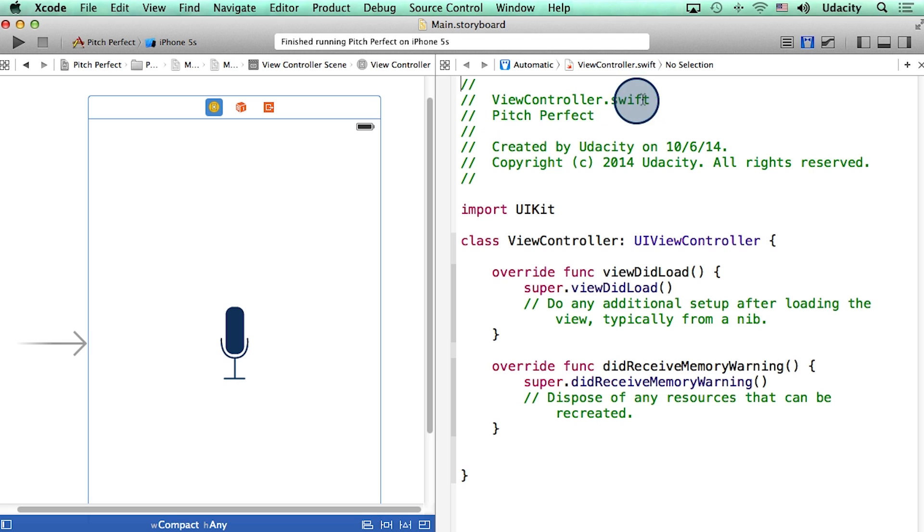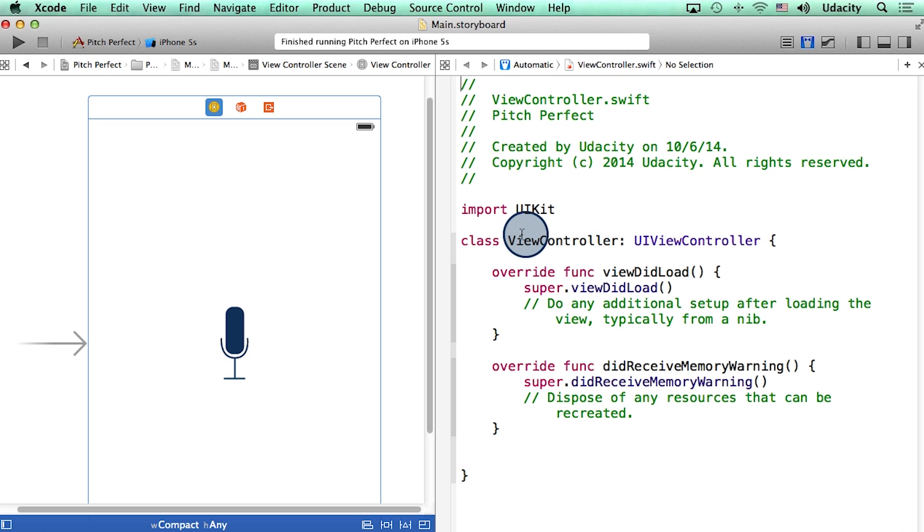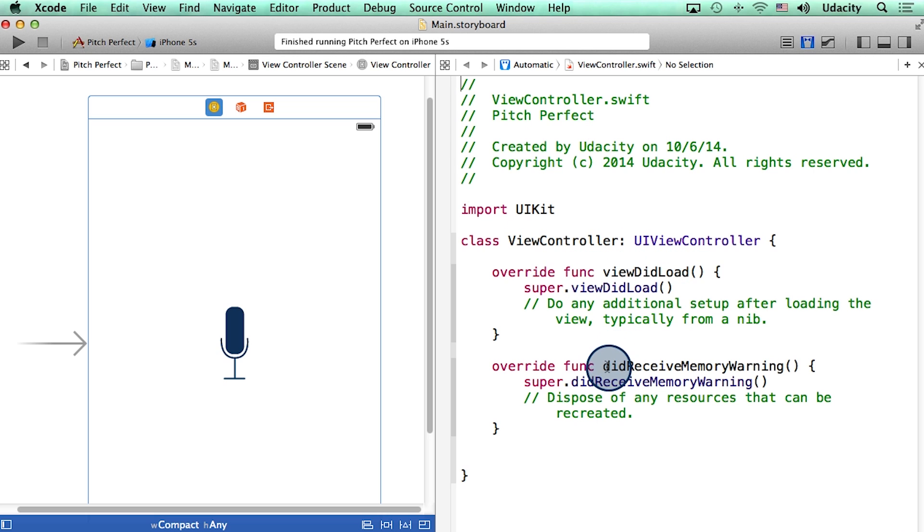Let's scan the code inside this file viewController.swift. It's okay if you do not understand everything in this file. For now, I just want to highlight that the name of this file is the exact same as the name of the class inside the file. And this class has two functions, viewDidLoad, and didReceiveMemoryWarning.